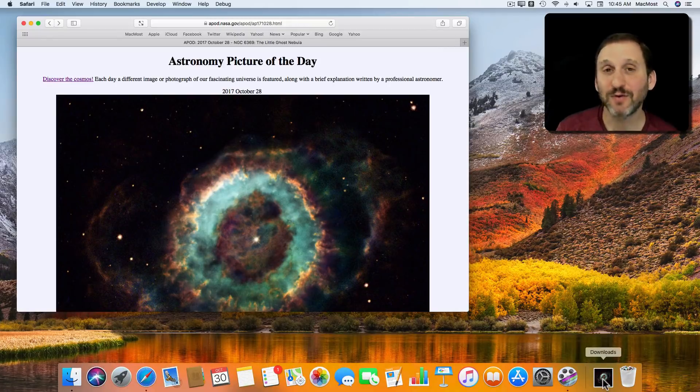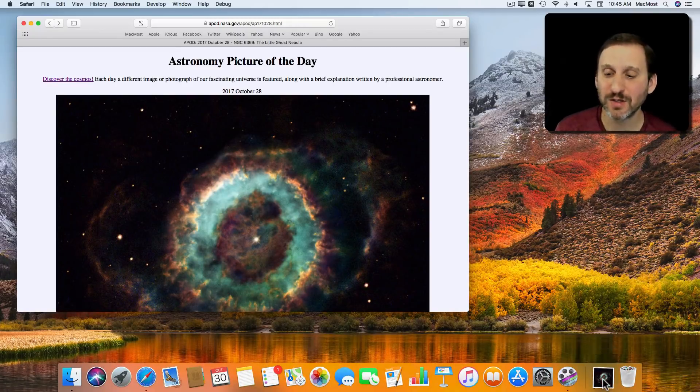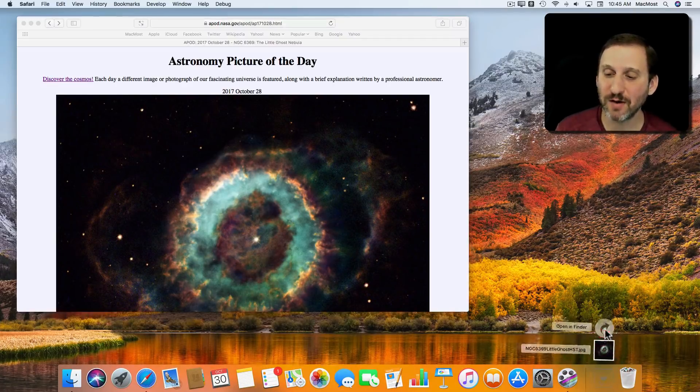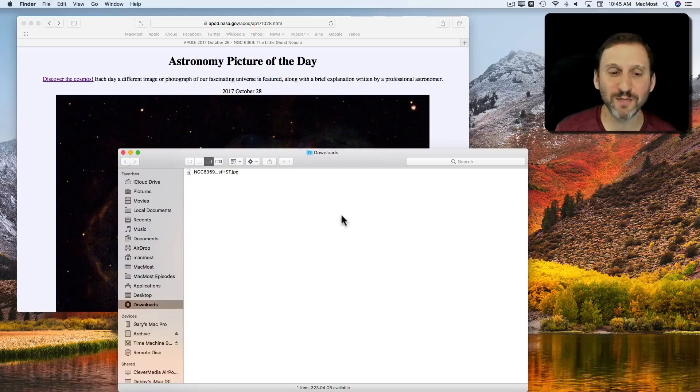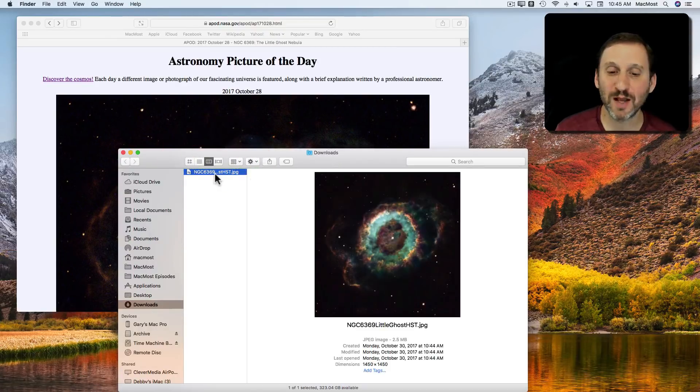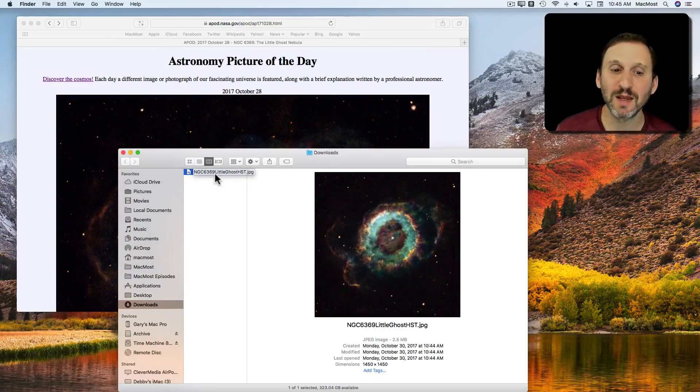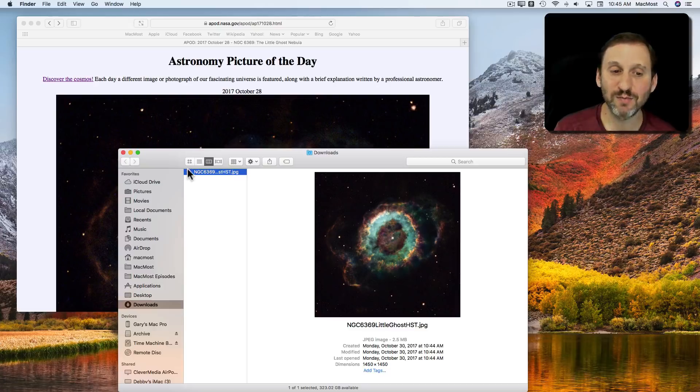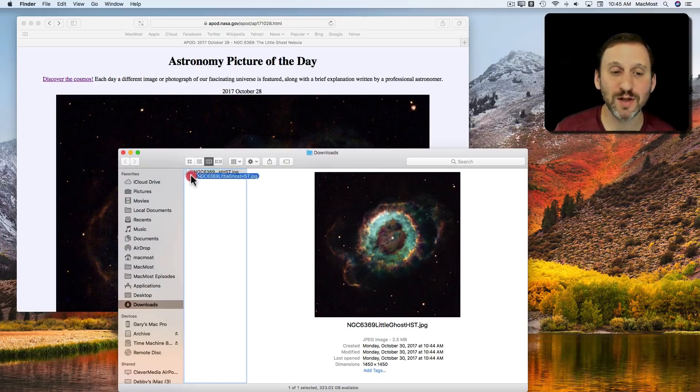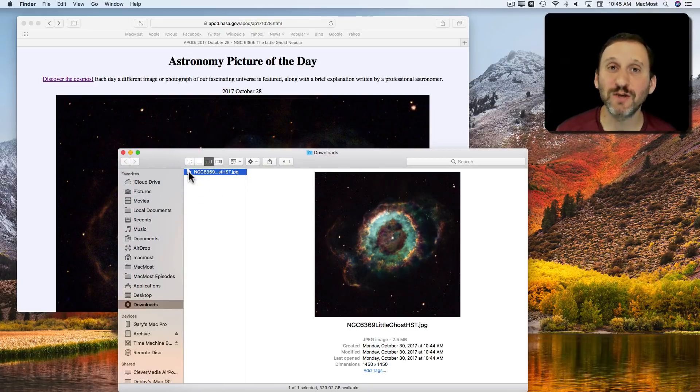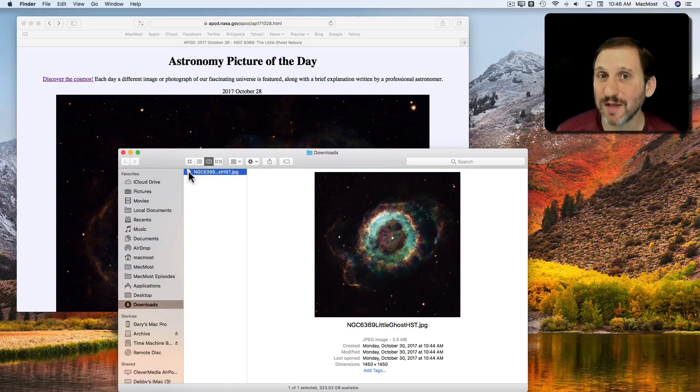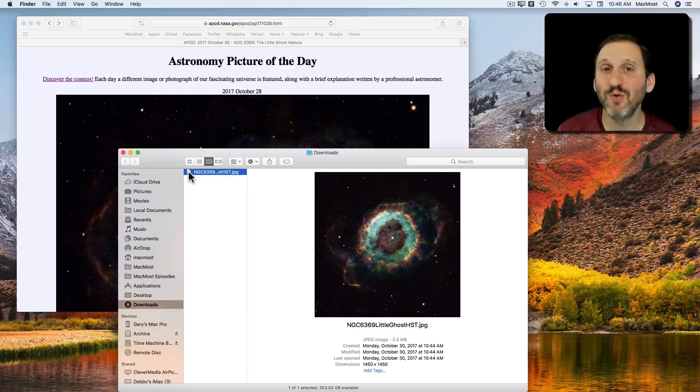But the Downloads folder is a normal folder in the Finder. So if I were to click here and open in the Finder I would see my Downloads folder has got that one image I've downloaded. Now I can move this somewhere else and I probably should. If you want to keep something it's best to move it out of the Downloads folder.